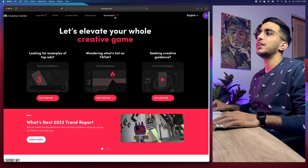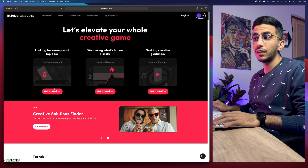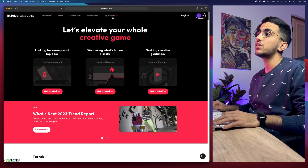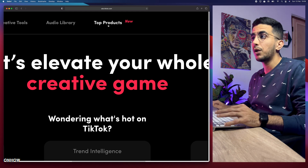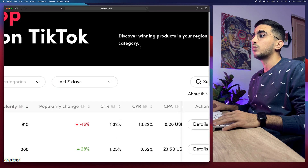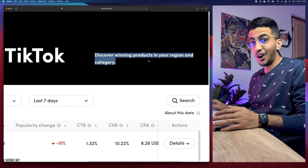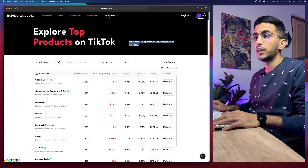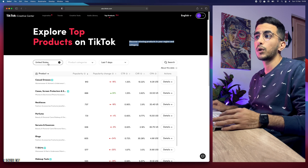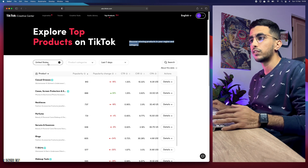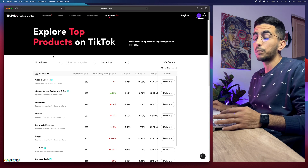I'm going to access the TikTok Creative Center right now. Once you access it, you will see this section right here that says 'New' — that's Top Products. You don't have to go into the advertisements section; it should be visible right on the Creative Center homepage. If it's not available in your location yet, scroll down to the description — we'll put the link there. The description reads: 'Discover trending products in your region and category.'